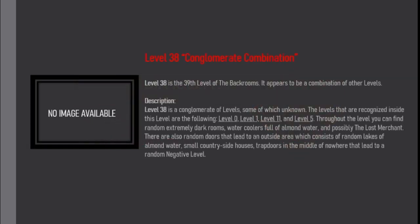Level 38 is the 39th level of the Backrooms. It appears to be a combination of other levels.